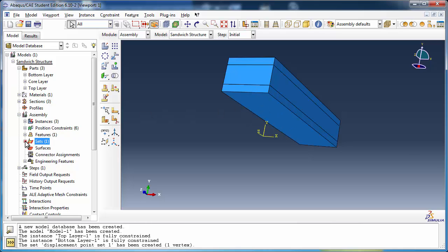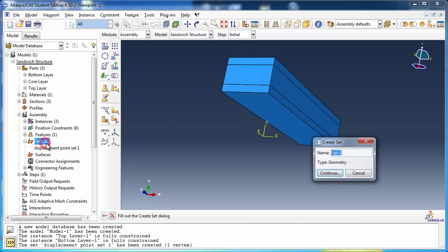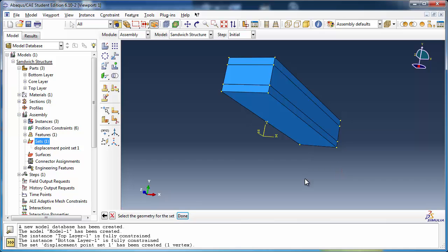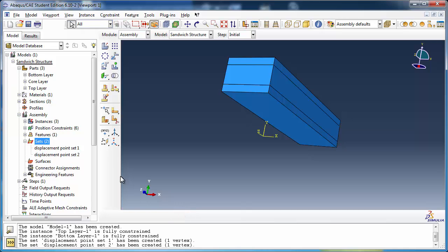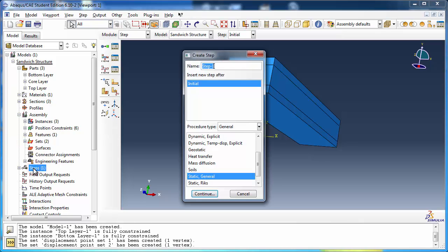Similarly, create another set for the corner of the bottom layer instance. We need to create a step for the analysis. Call it Apply a Load and set it to type Static General.